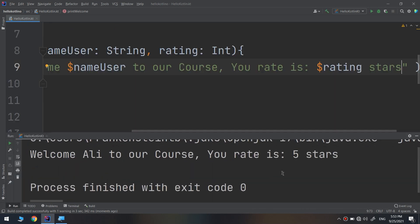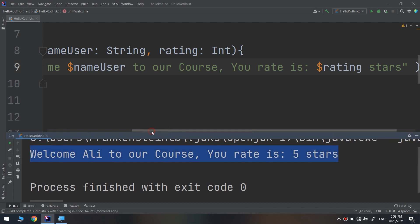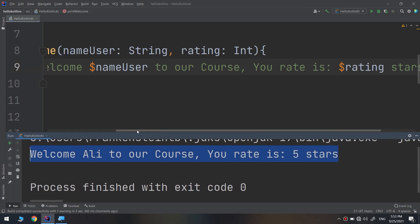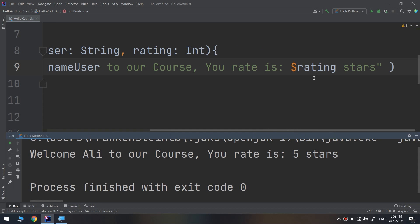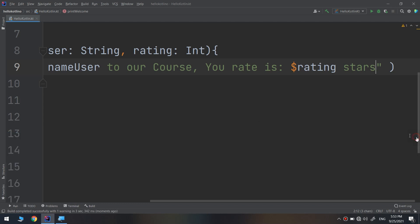Here we go. We have multiple parameters. Welcome Ali to our course, your rate is 5 stars. This is the second parameter and this is the first parameter. These are the parameters, these are the arguments of the function.